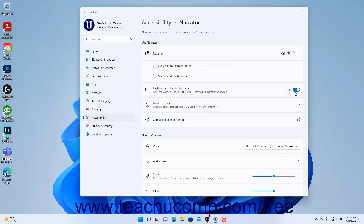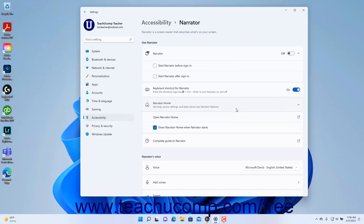To manage the Narrator home screen settings, click the Narrator home setting button to expand it. To open the Narrator home screen, click the Open Narrator home setting button — this also enables Narrator as usual. To turn Narrator home on or off when Narrator opens in Windows 11, check or uncheck the Show Narrator home when Narrator starts checkbox.